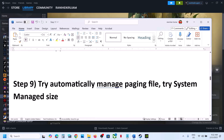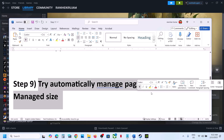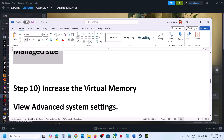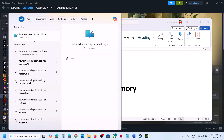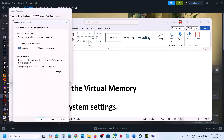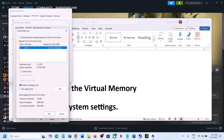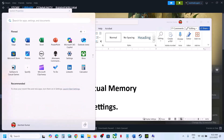The next step is to try automatically manage paging file. Type 'View Advanced System Settings', click on the first Settings, go to the Advanced tab, click Change. Put a check on 'Automatically manage paging file', click OK, click Apply, click OK, then restart your computer. After the restart, launch the game and check.